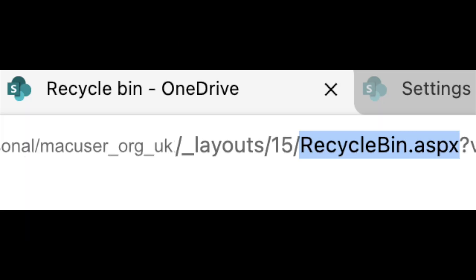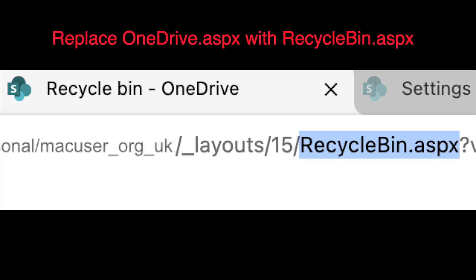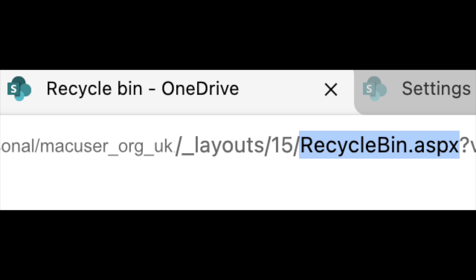When you're in that website, all you need to do is delete the OneDrive.aspx. Delete that final part of the URL and replace it with RecycleBin.aspx as one word, and then just press return.